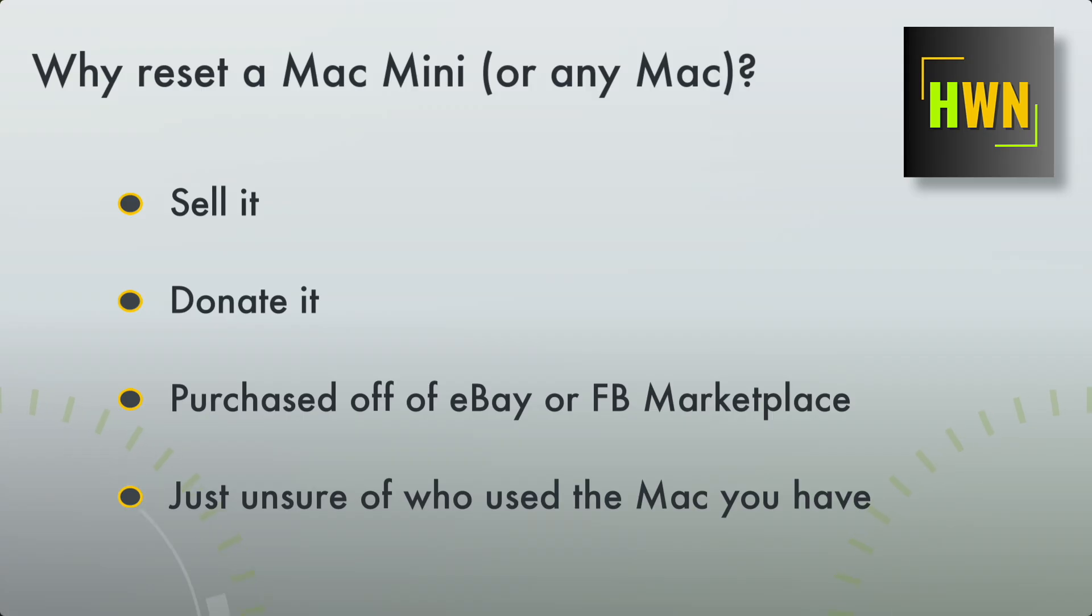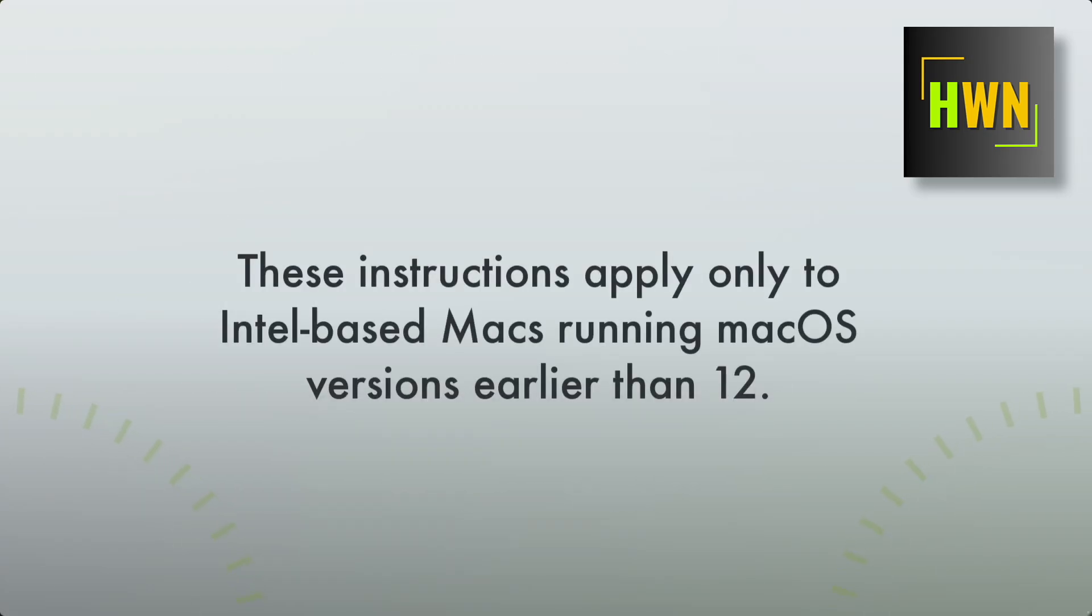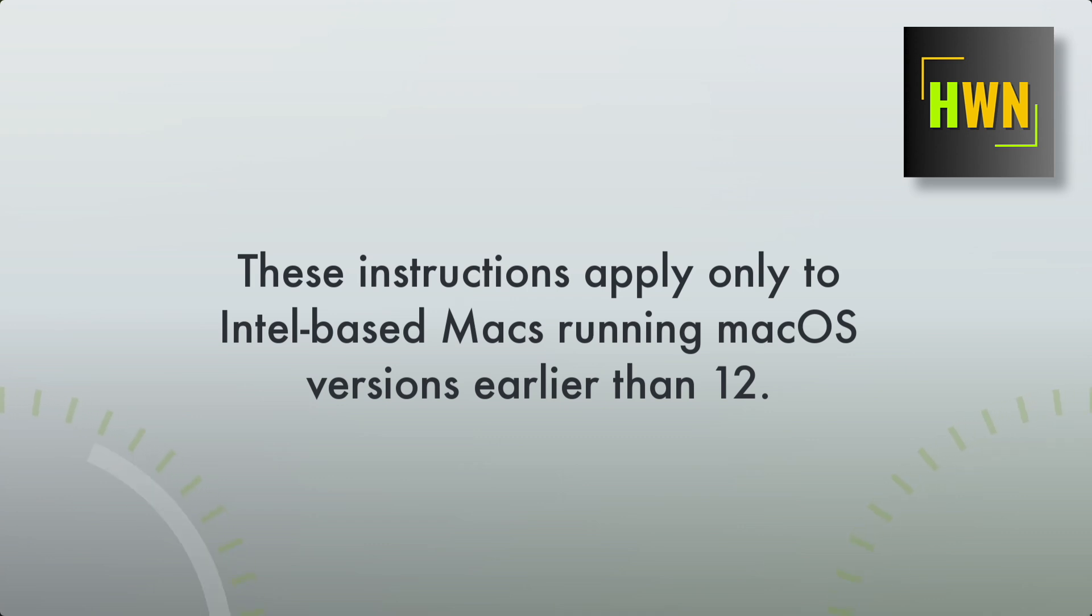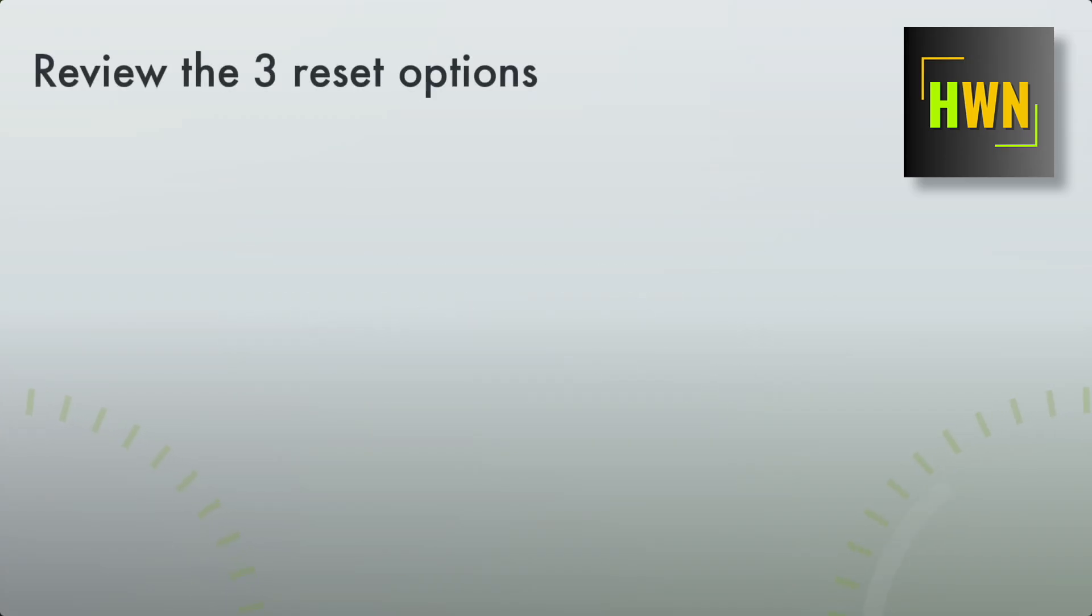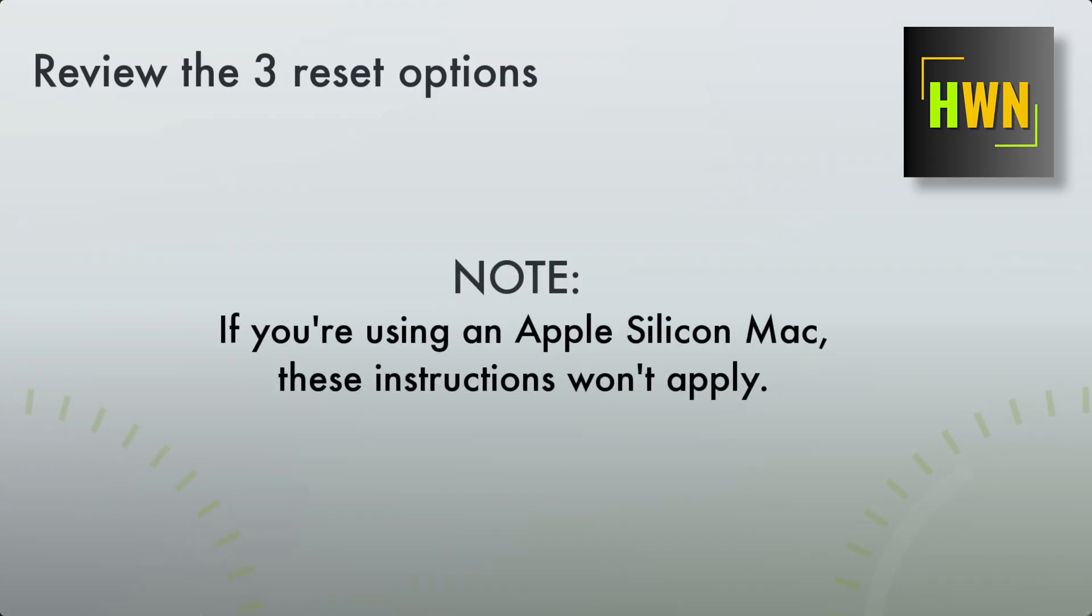It's a great way to start from the beginning. Now, these instructions are for Intel-based Macs only, and prior to Mac OS 12, I think that's Monterey, you do have an option of doing a reset within the control panel, but prior operating systems, and this one especially, 1015 was the last one that was compatible with this, you don't have that option, so you have to do a reset. So let's discuss the three options, and also note, these instructions do not work with Apple Silicon Macs.